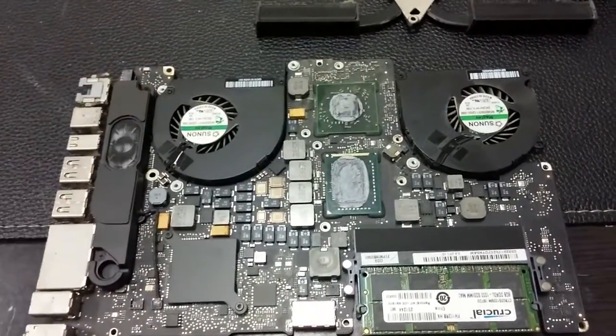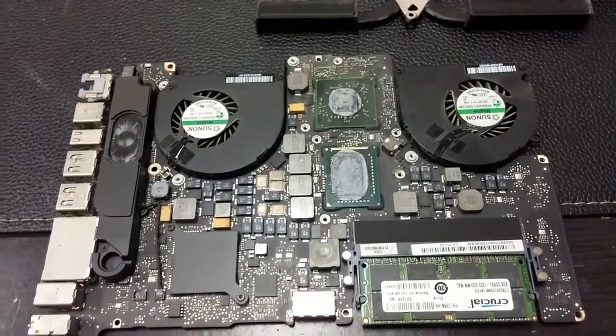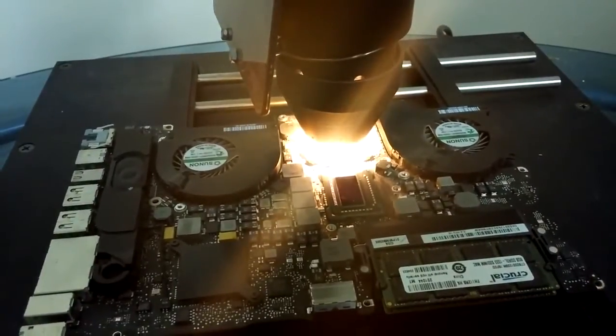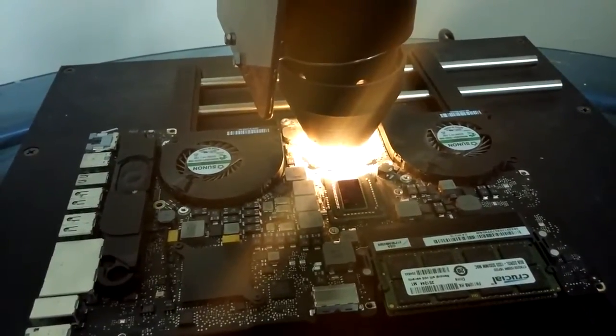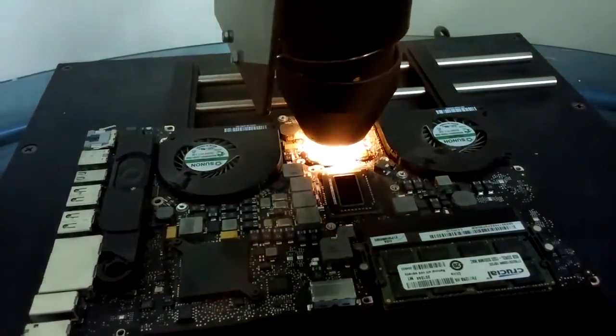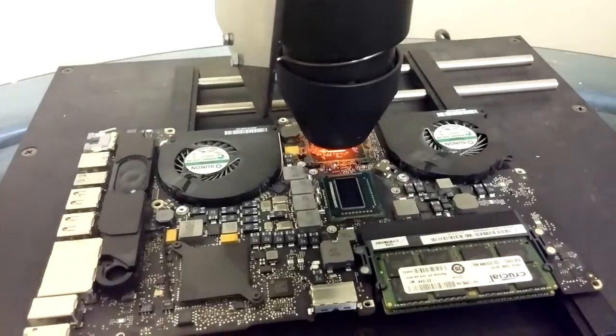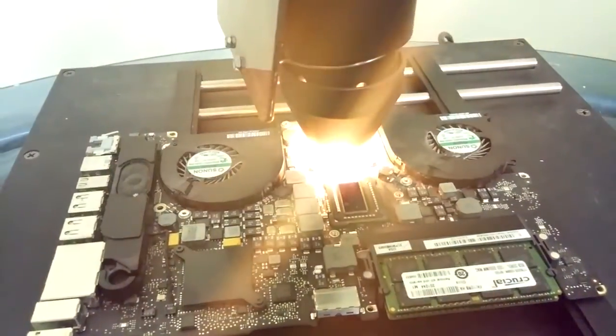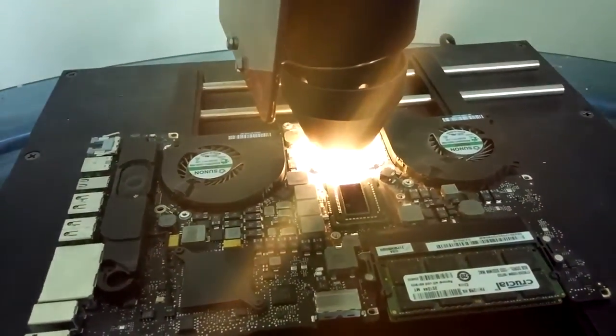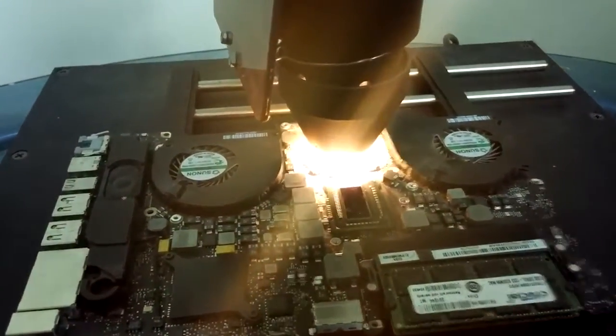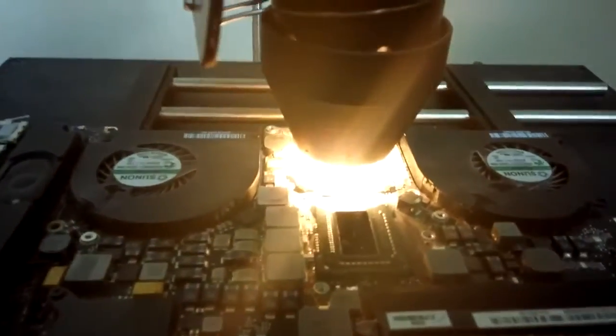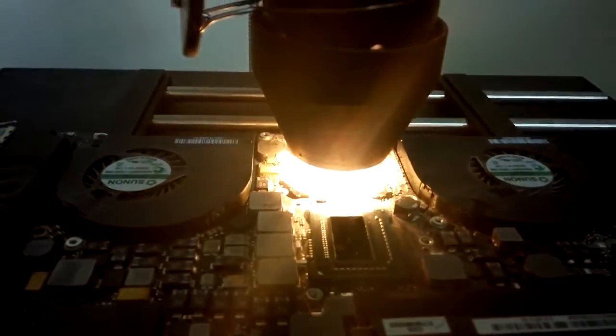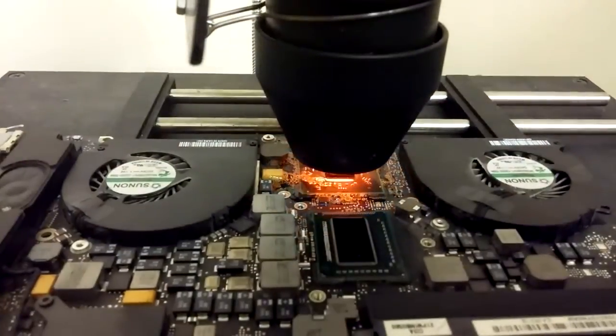This board on the actual reflow machine, we're reflowing it at the moment. And as you can see, it's going at it, doing what it's doing. So we're going to continue to let it reflow.